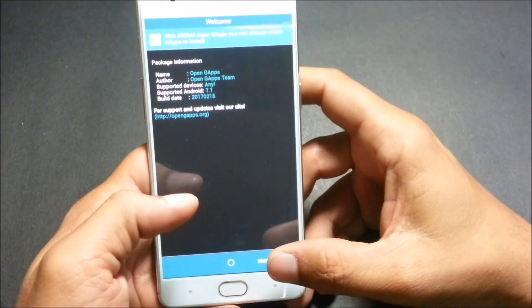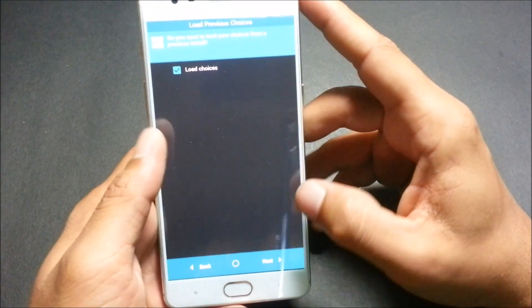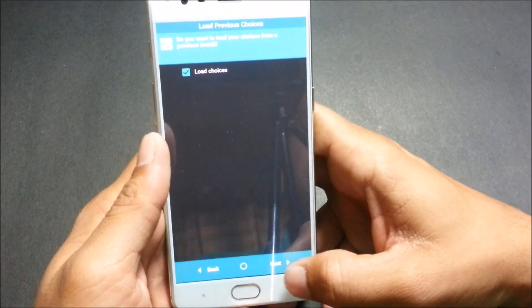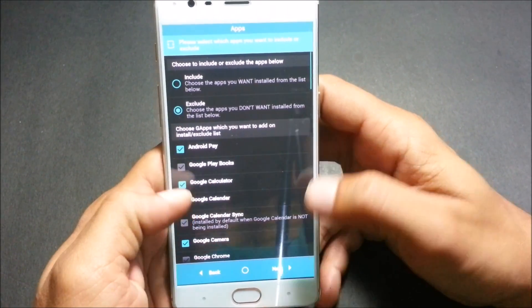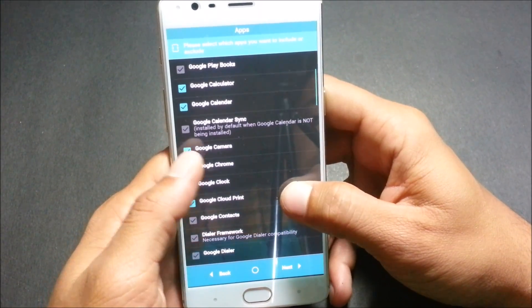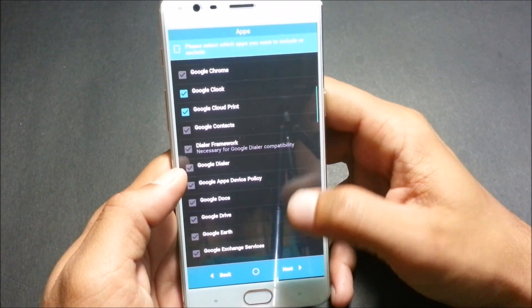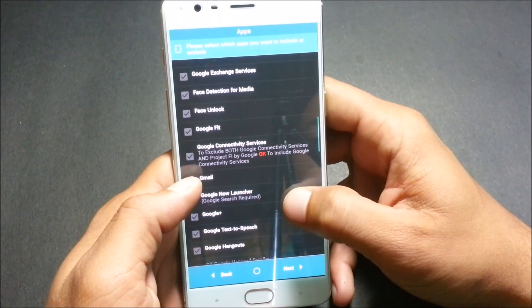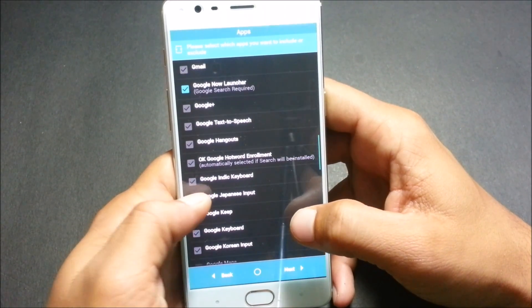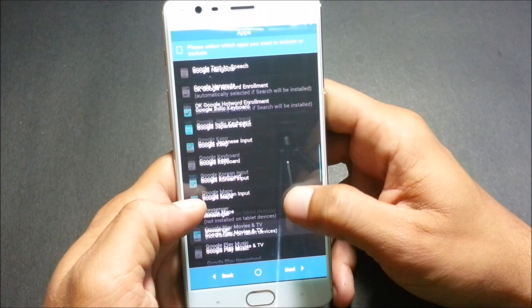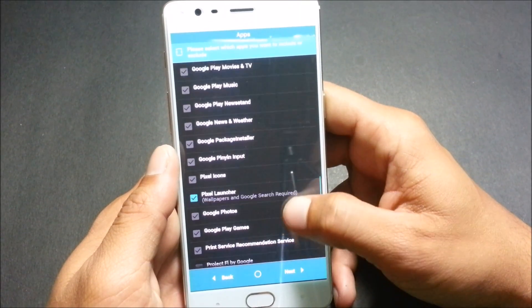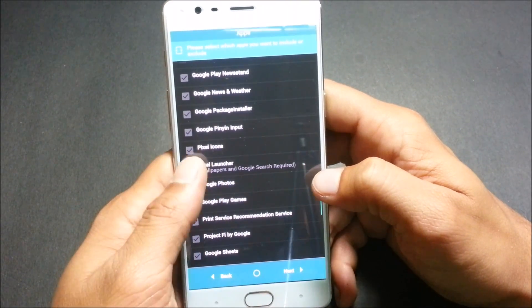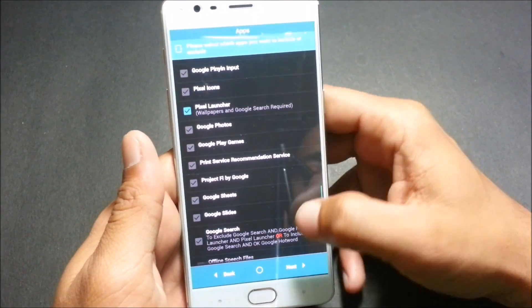Here, select next and select customize installation. I have selected enabled load choices. In this, it says exclude app, so I have excluded few apps which I don't want from Google. You can see here, these are the apps which I won't be installing. Google Launcher also I'll exclude, Japanese input, Korean, Pixel Launcher also I'll exclude.